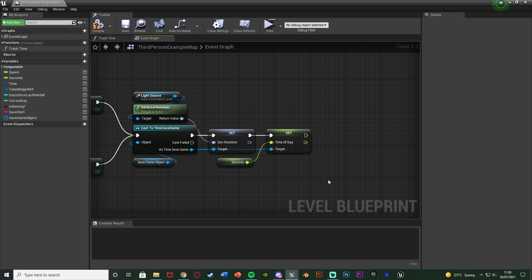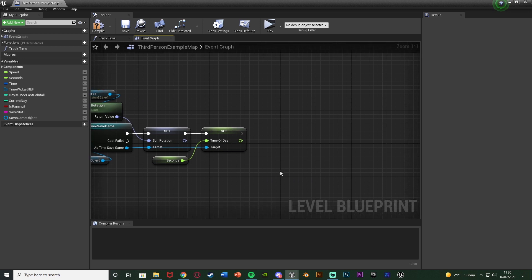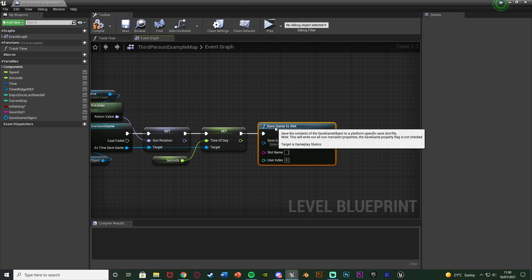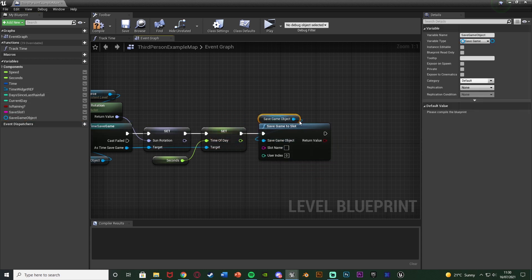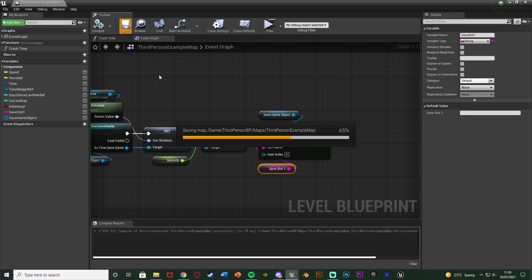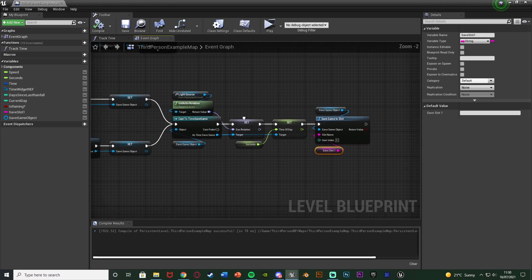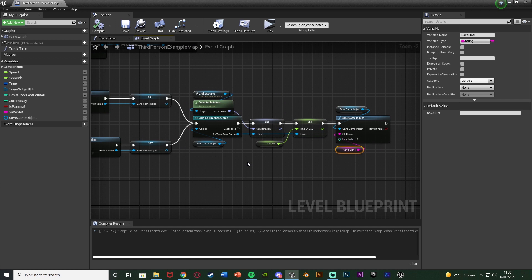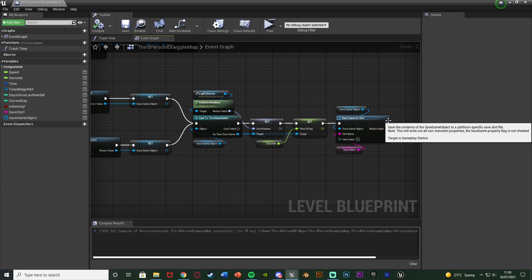That sets the variables, but it's not saved just yet. To actually save it, out of the cast, call Save Game To Slot — the save game object being our Save Game Object variable, and the slot name being our Save Slot 1 variable. Compile and save. We're checking if the save exists, loading or creating it accordingly, setting the sun rotation and time of day variables, then saving to the slot. Saving is now sorted.